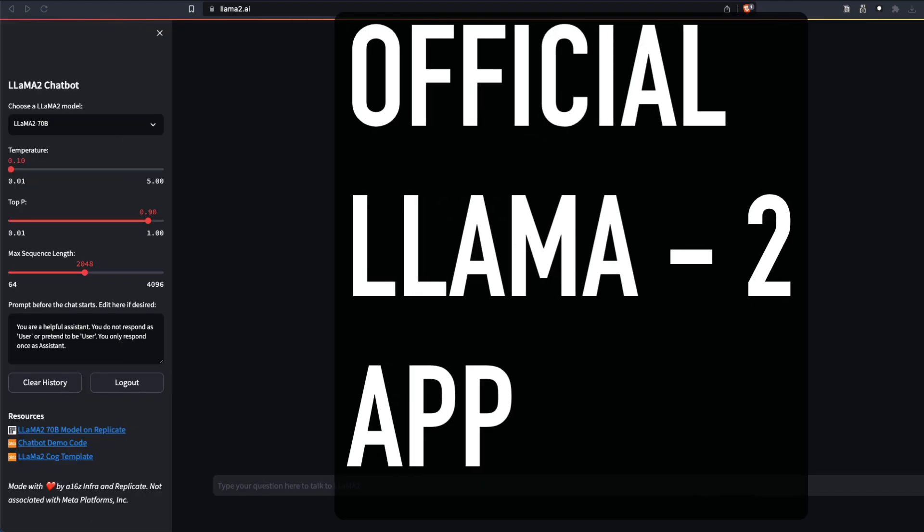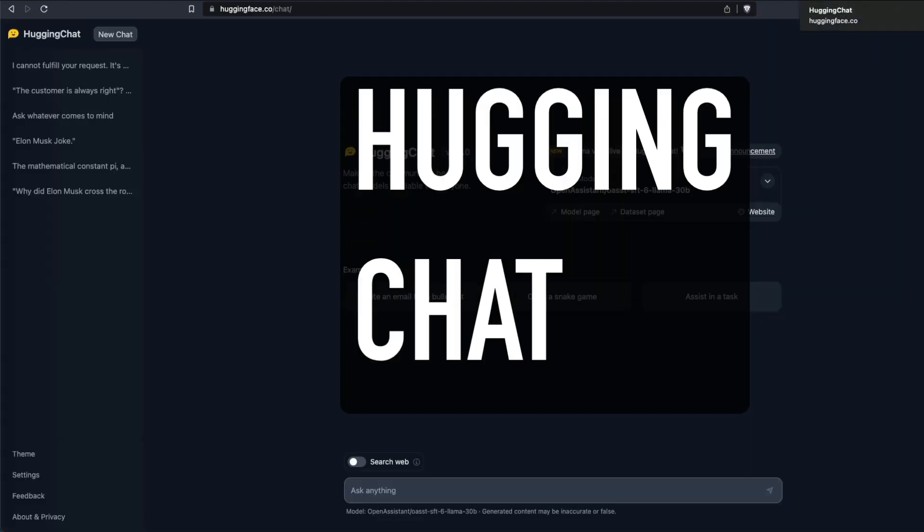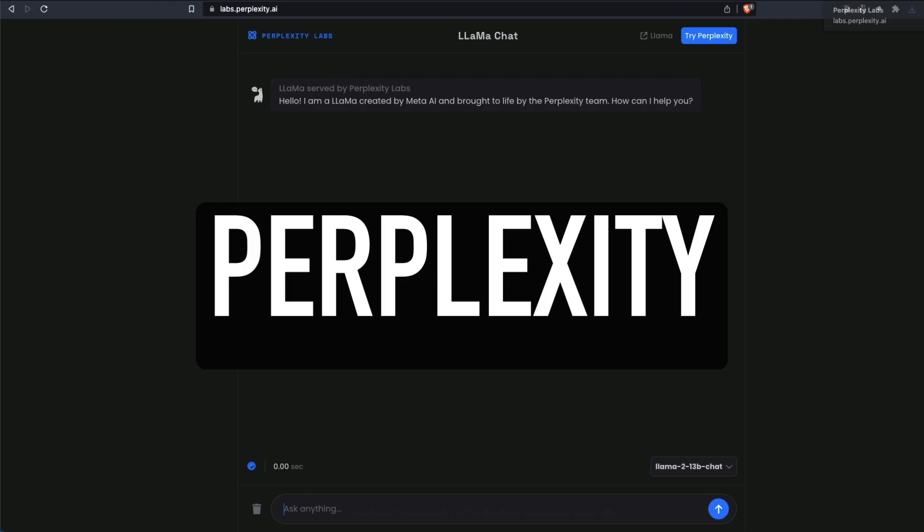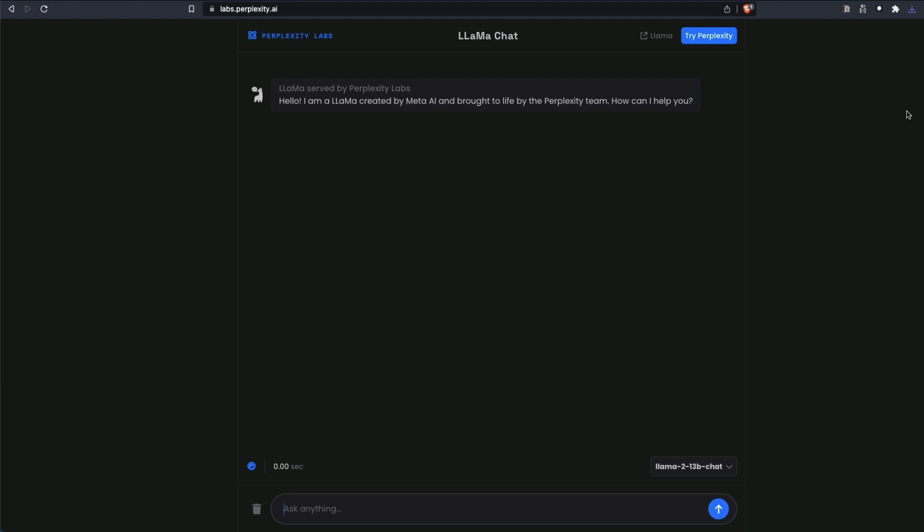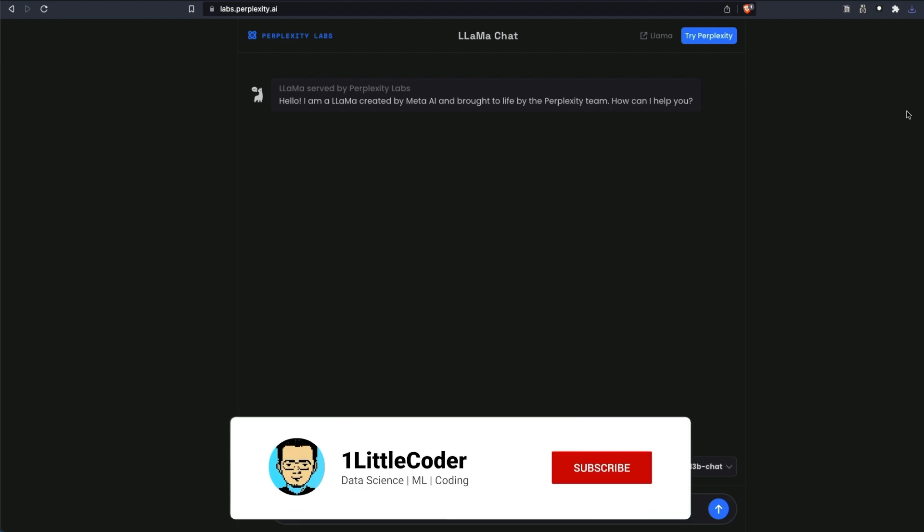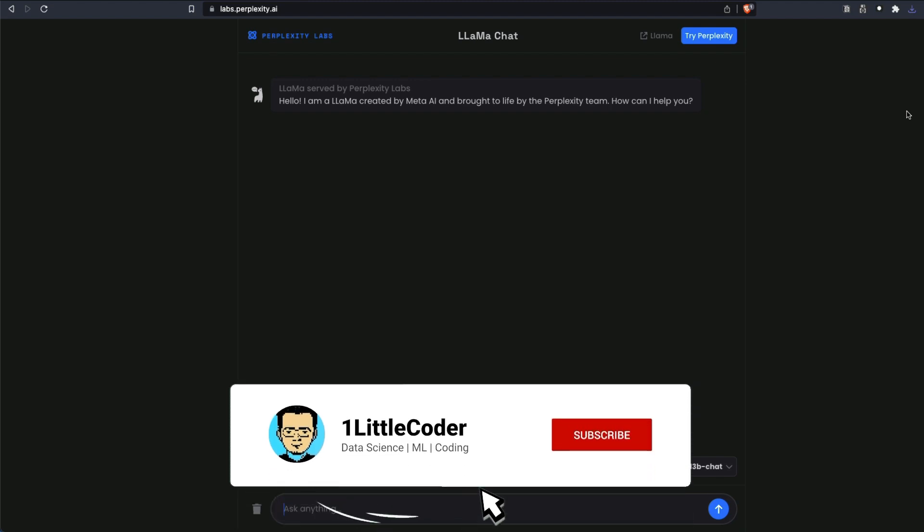One is the official Llama2 page. The second one is Hugging Chat. And the third one is Perplexity. I think I like the Perplexity one the most, but I would tell you what is the difference between all the websites.